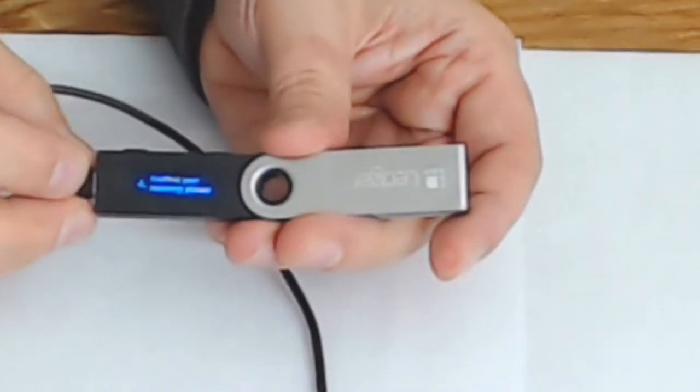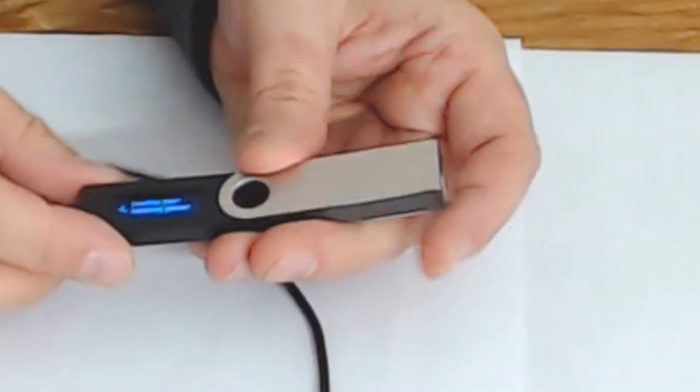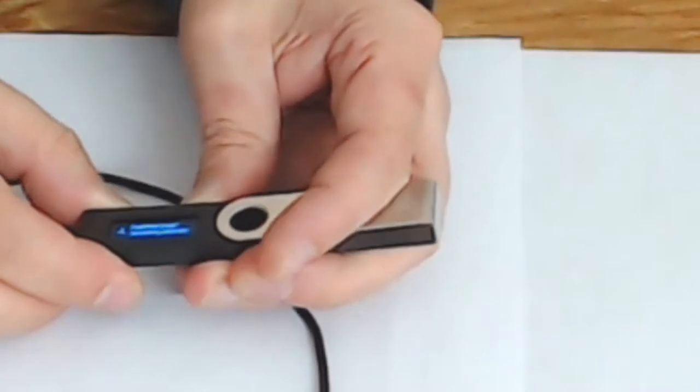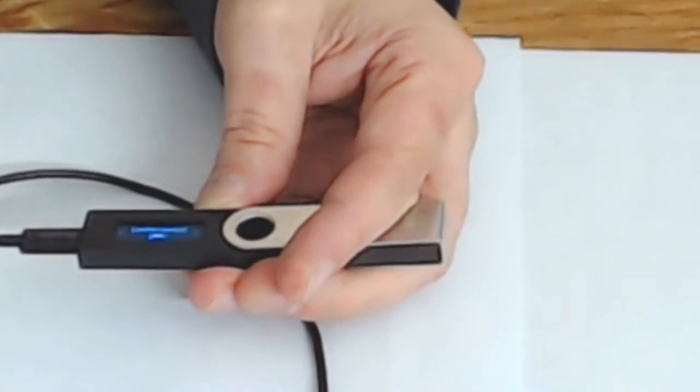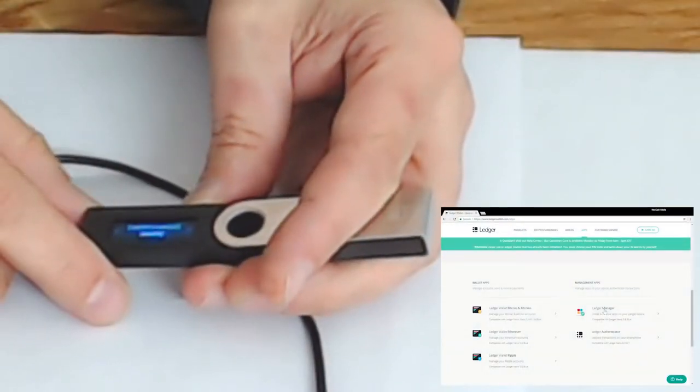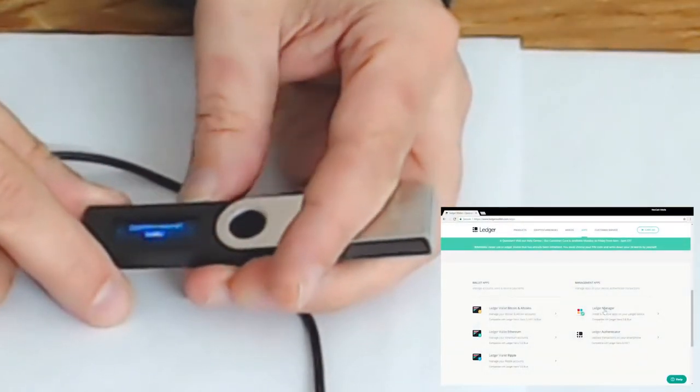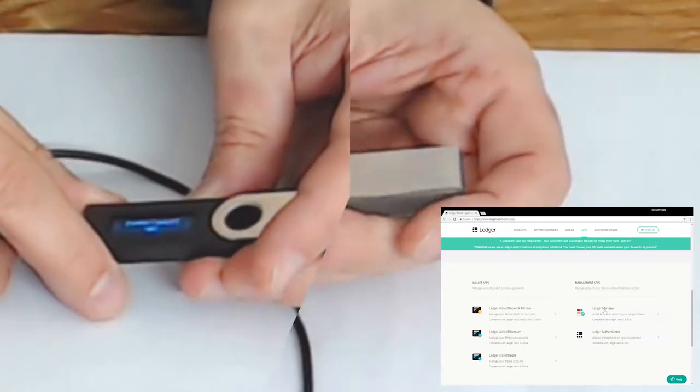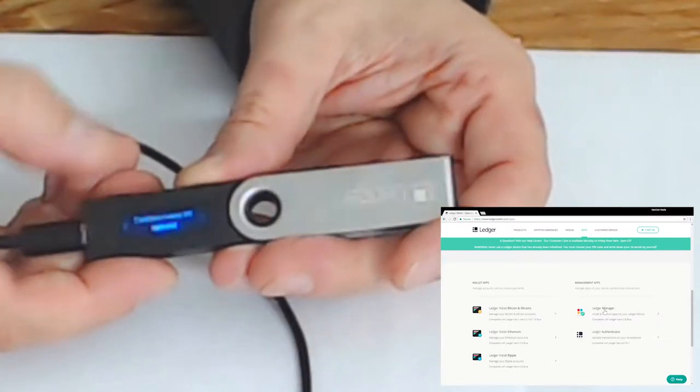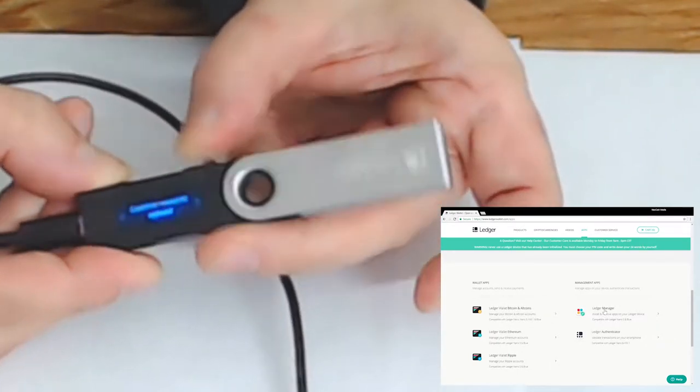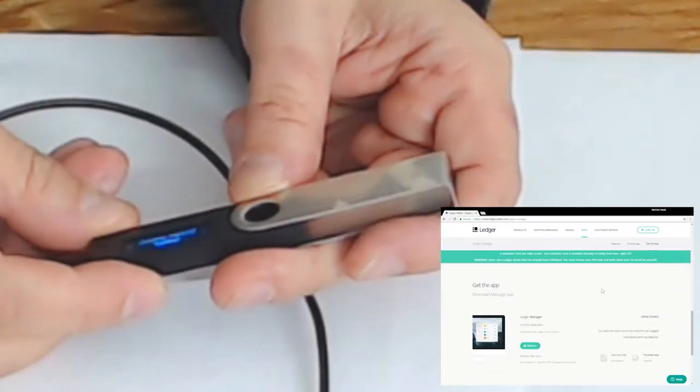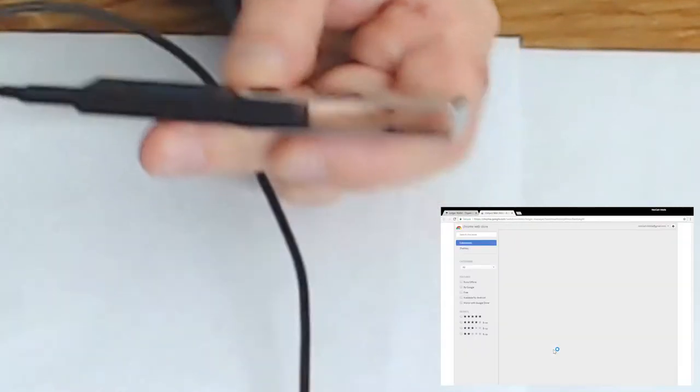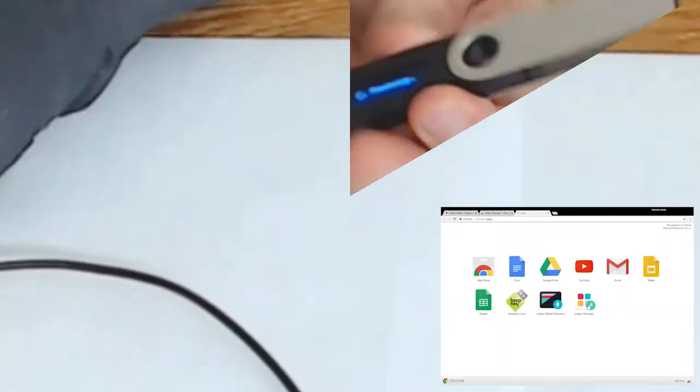Now it wants me to confirm all 24 of those again. It wants me to confirm word number one. Word number one was uphold, so I'm going to scroll until I see the word uphold. Once I find that word I'm going to press both buttons. Now it wants me to confirm word number two, and I'm going to repeat this step another 23 times.